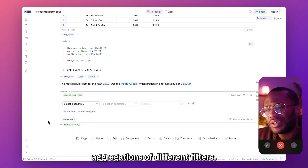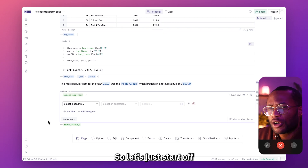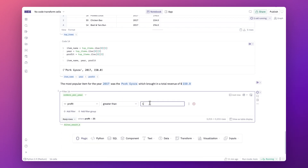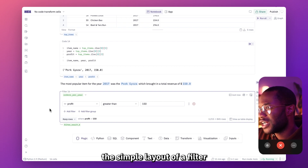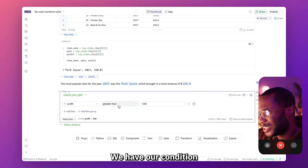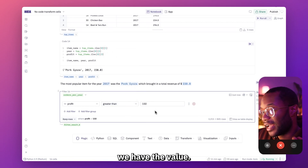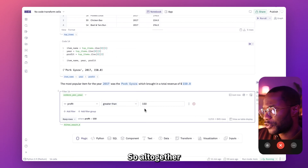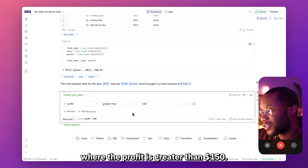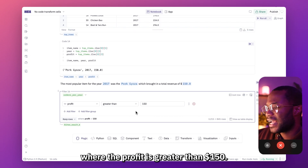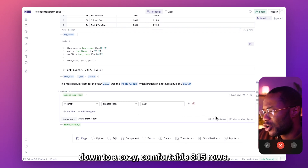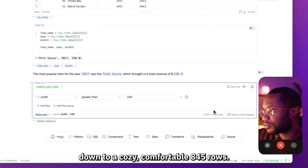Now we can start applying aggregations and different filters. A simple filter layout goes: column section where we choose our column, in the middle we have our condition — right now set to greater than — and at the end we have the value. So altogether, this filter cell keeps all the rows where the profit is greater than $150. We can see that our table size has gone from over 3200 rows down to a comfortable 845 rows.